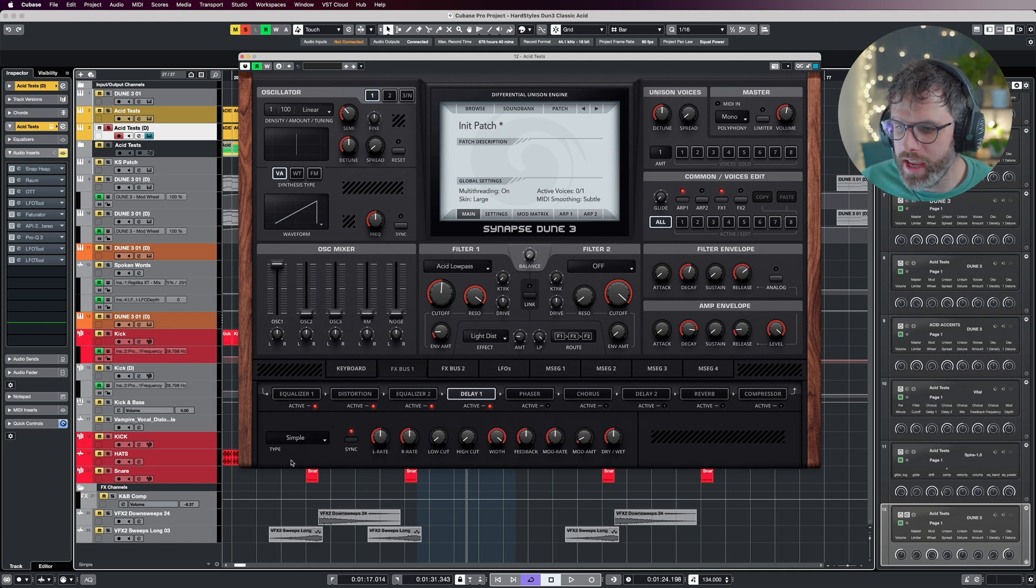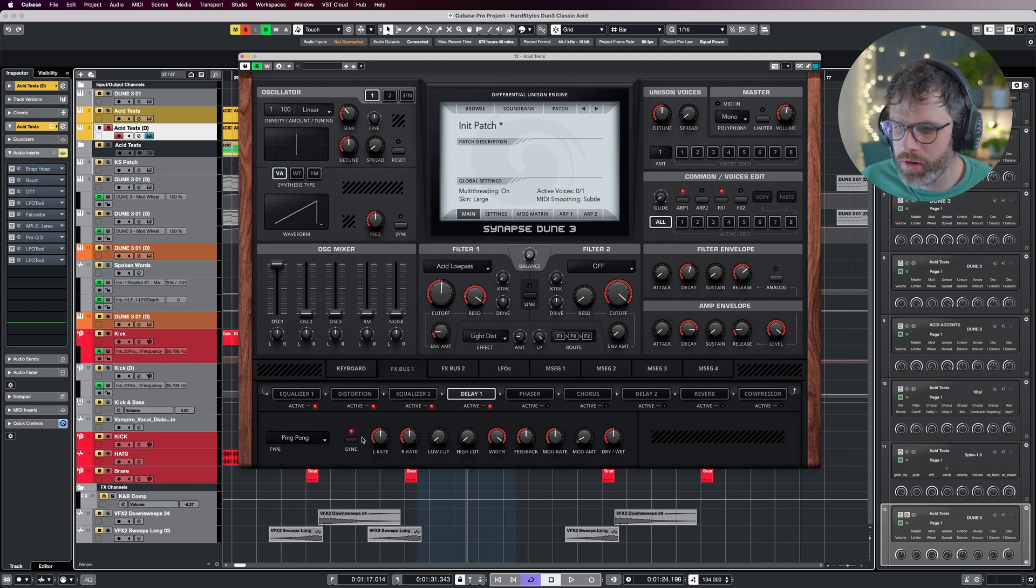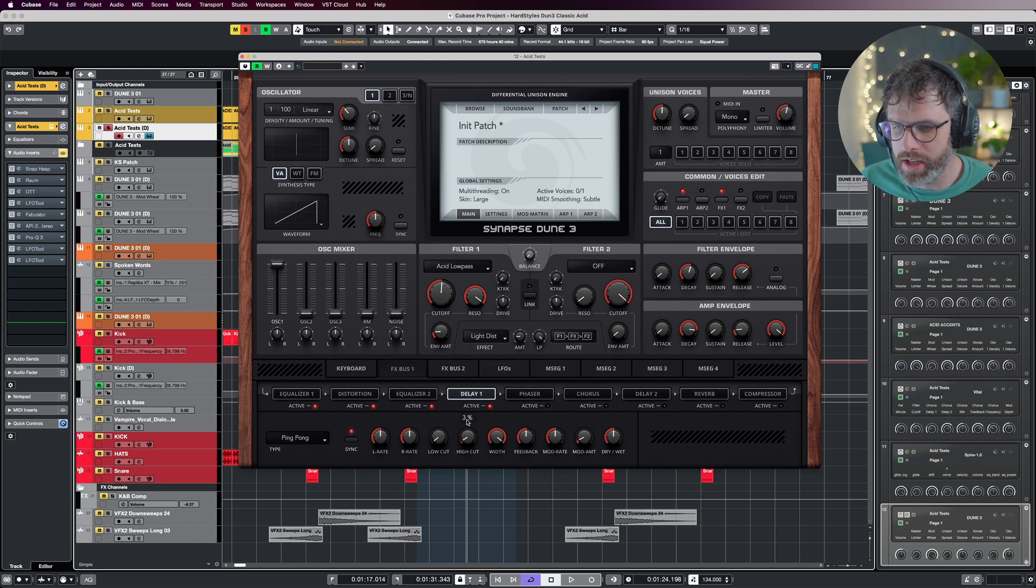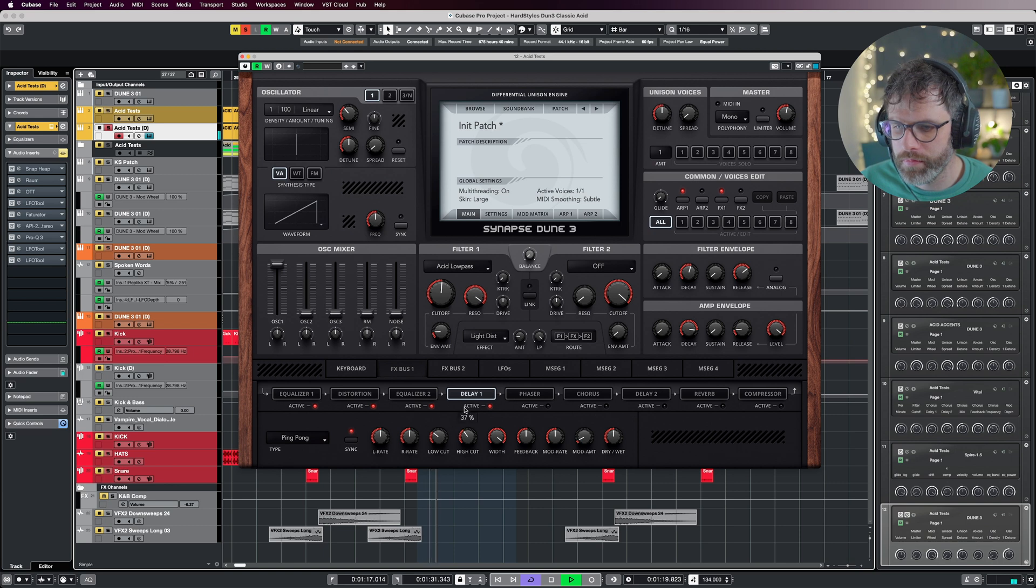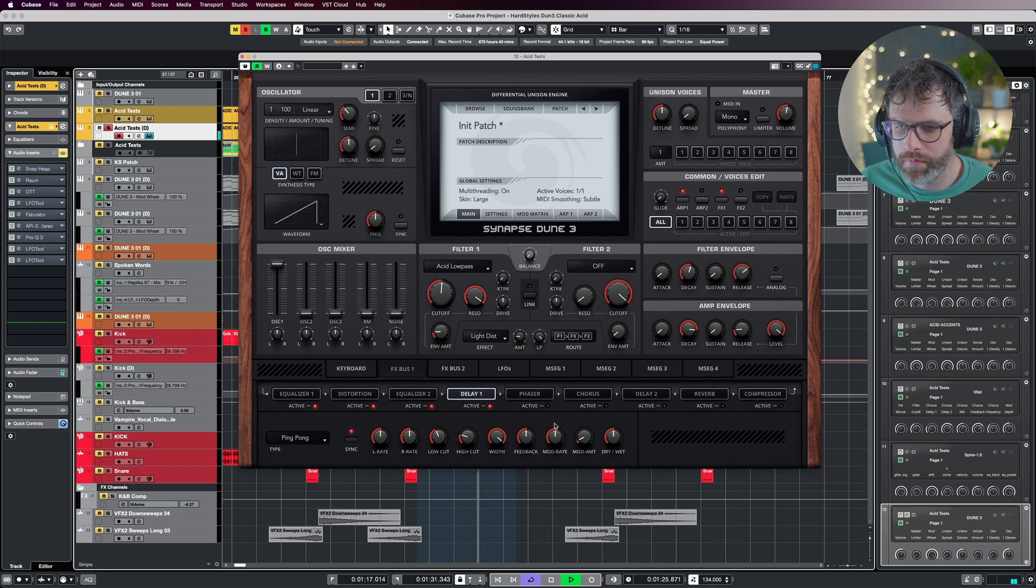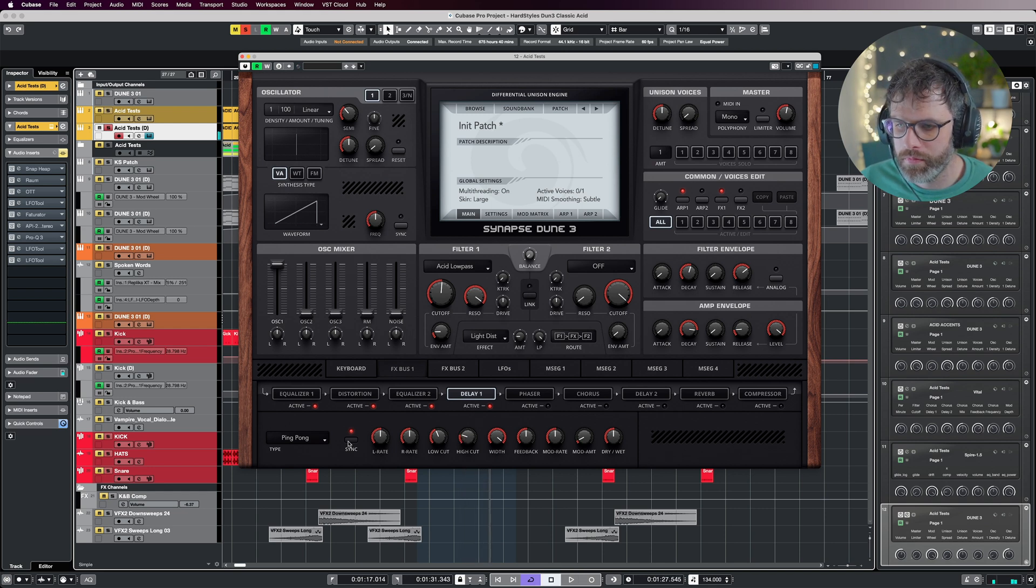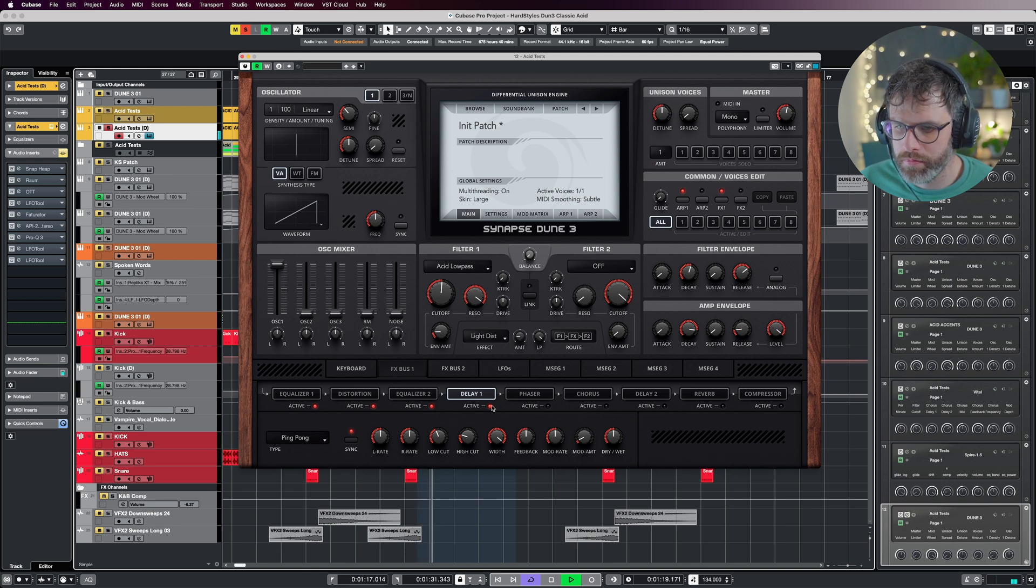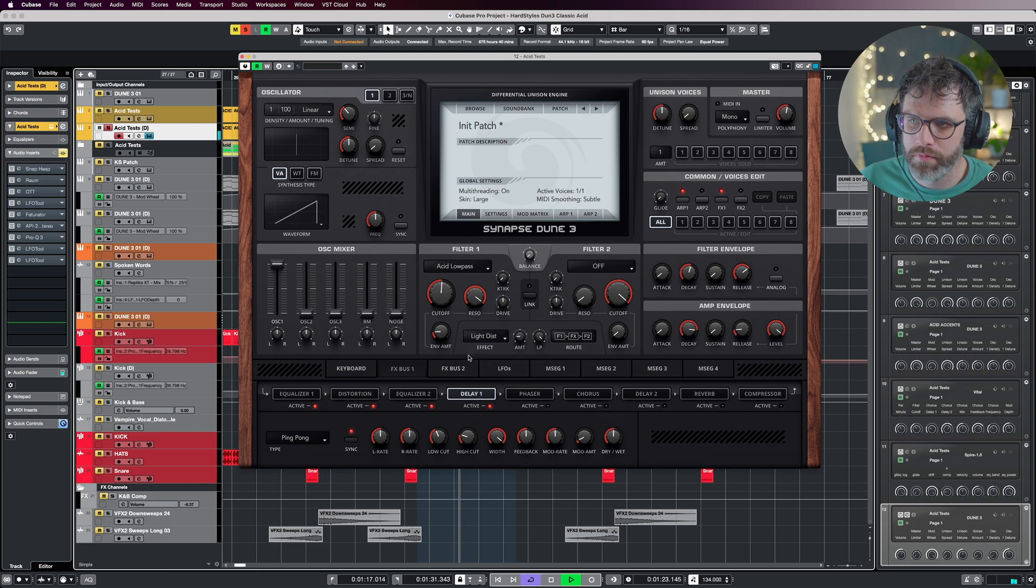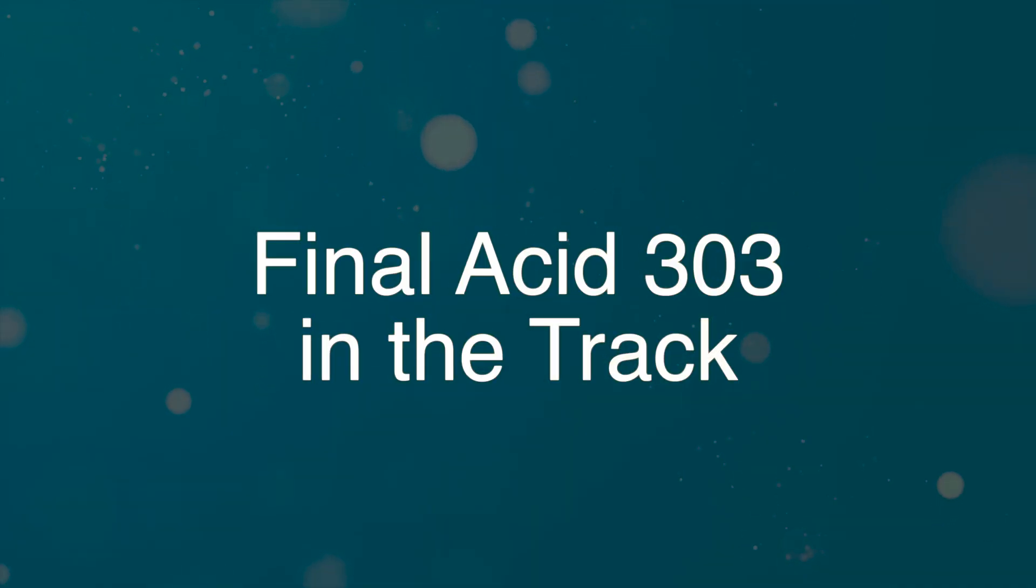Finally, delay. Let's just put on some ping pong. I'm going to leave it on sync mode 1 over 8, and I'm just going to cut some of the lows out and some of the highs.